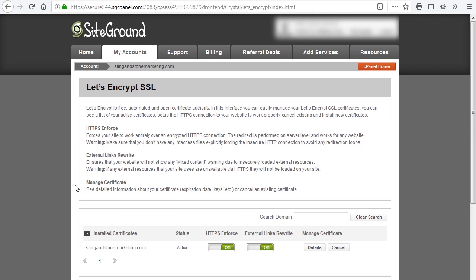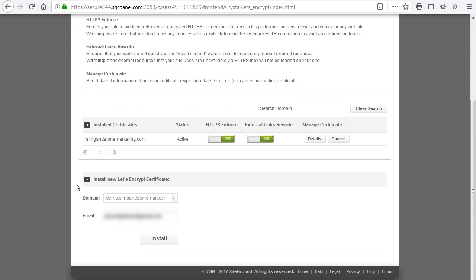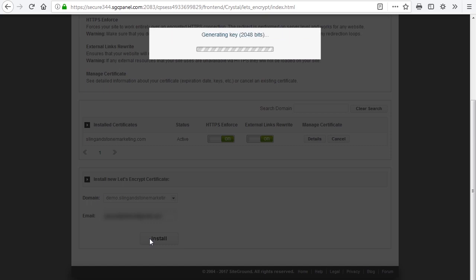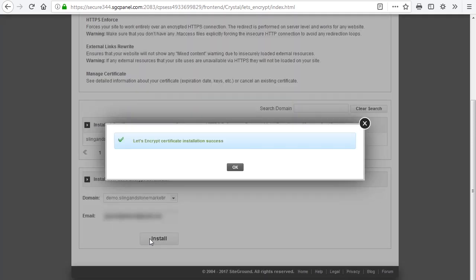So let's install a certificate on a subdomain that I created. We're going to come down here, choose the domain name that we want to install the certificate on, fill in our email address, and click Install. Now it's going through, verifying the certificate and verifying the domain name. It should only take about a minute maximum before your certificate is installed and ready to use. And there it is — the Let's Encrypt certificate is now installed on our domain name.